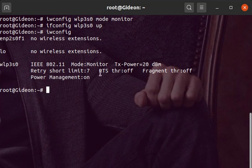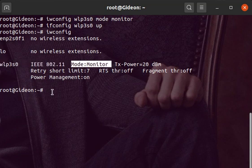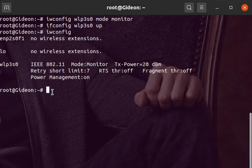Now if we do ifconfig wlp3s0 up, and if we now do iwconfig, you will see that our wireless card is in monitor mode. So now you can check all the packets which are not being directed to you, but all the network traffic